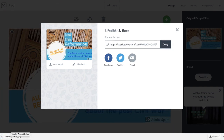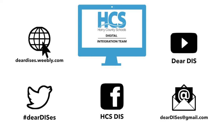So there you go — that is Adobe Spark Post in a nutshell. Thanks for watching this tutorial, and look forward to checking out future ones about Adobe Spark. Be sure to subscribe, like, comment, and follow us by clicking on the links below in the description.